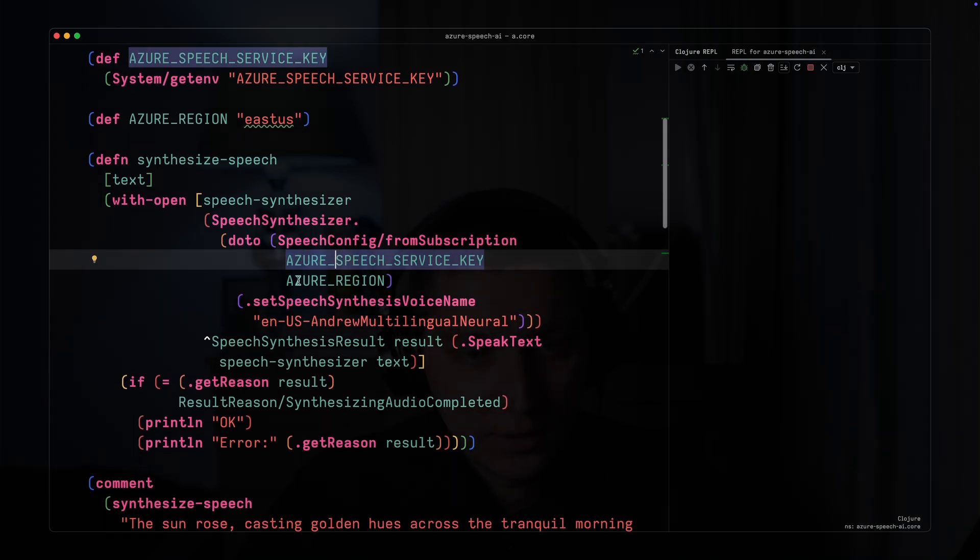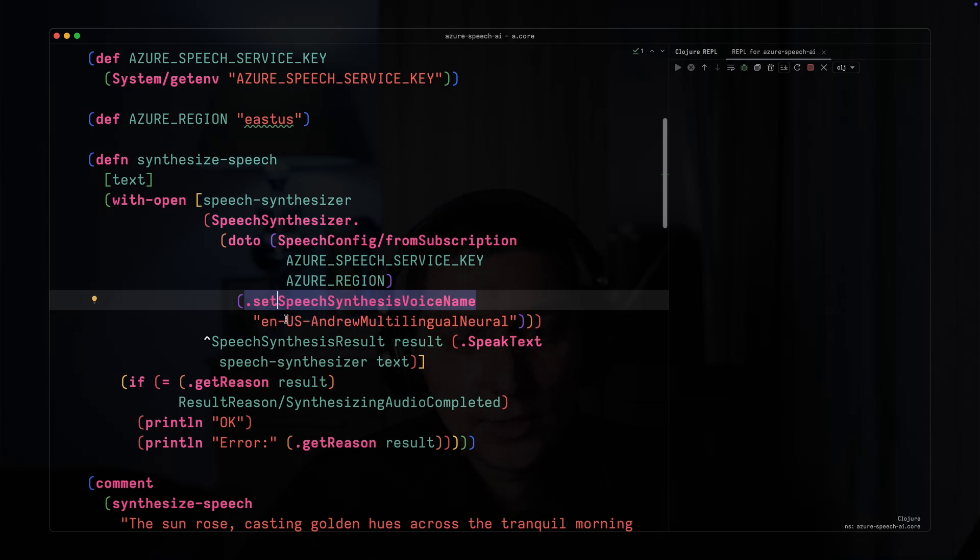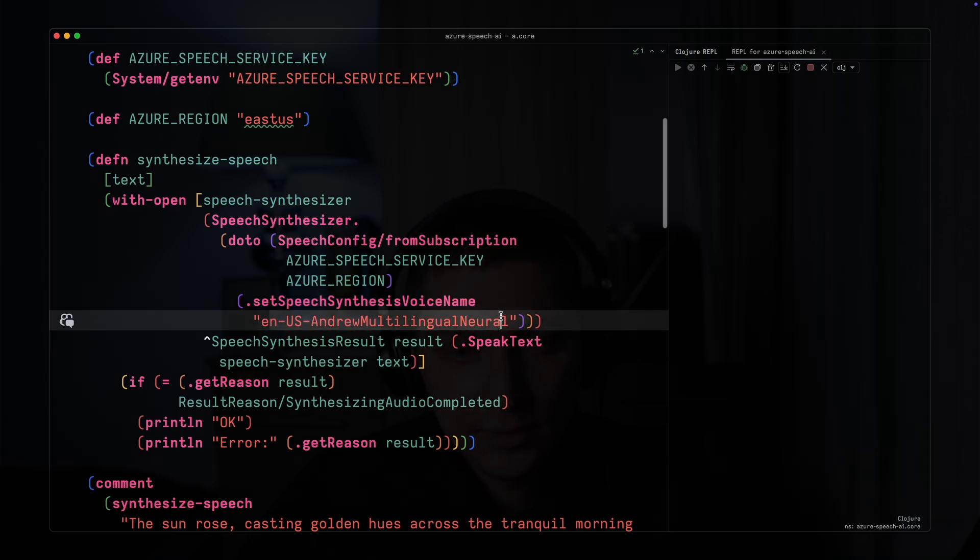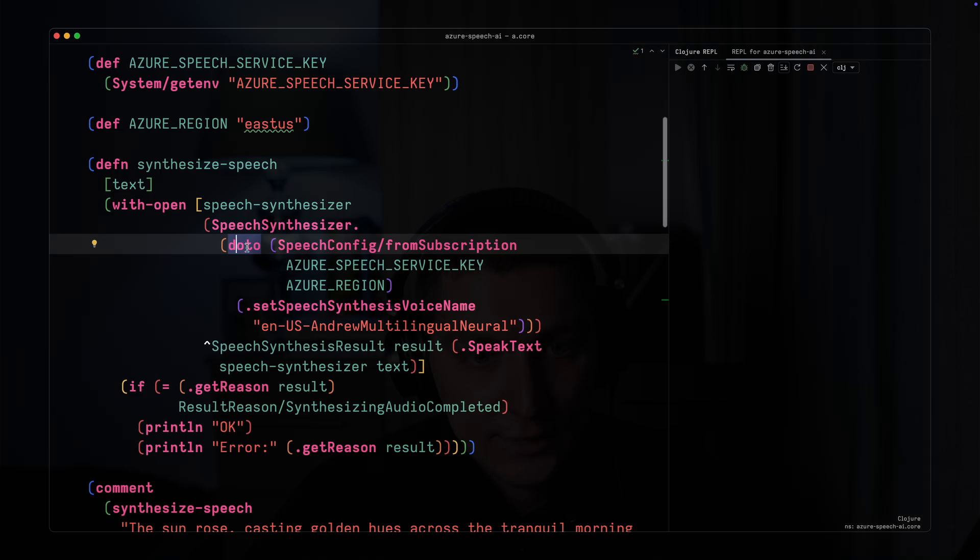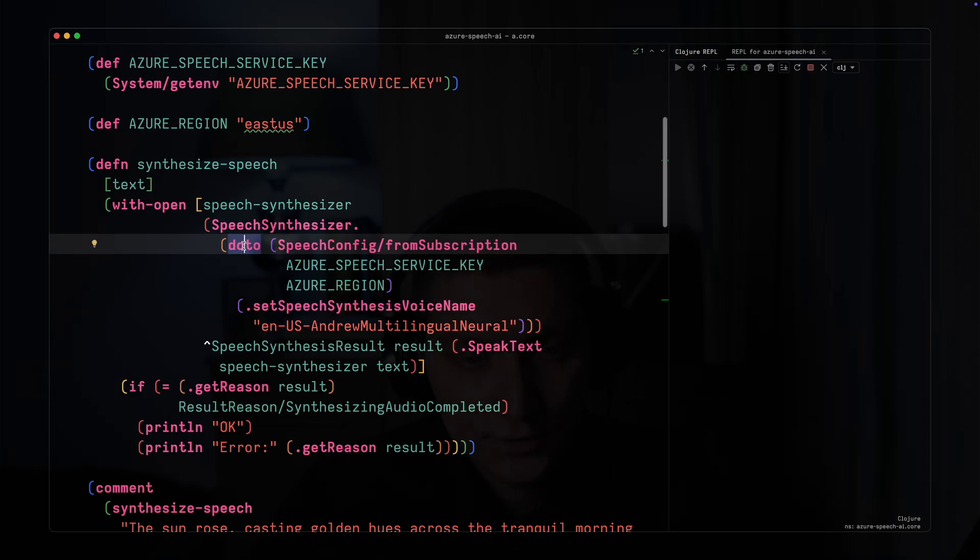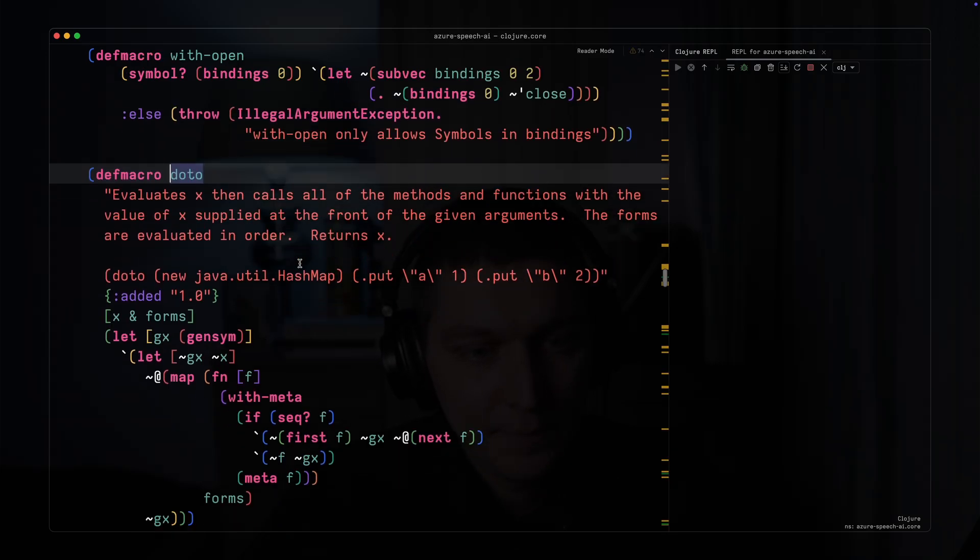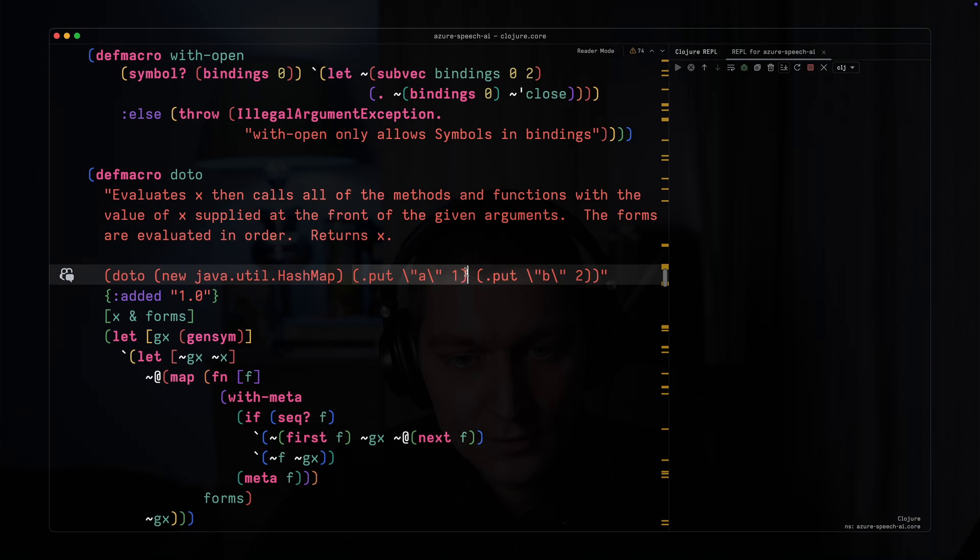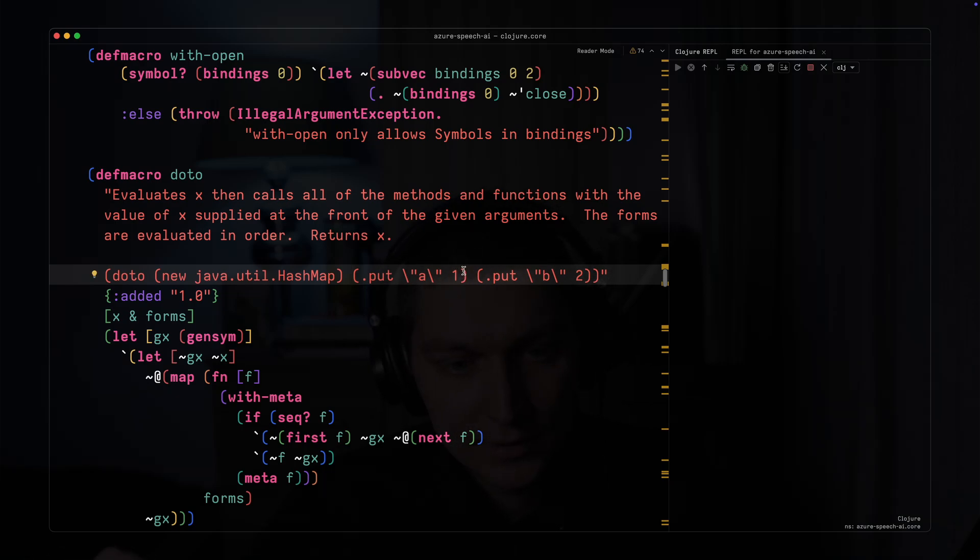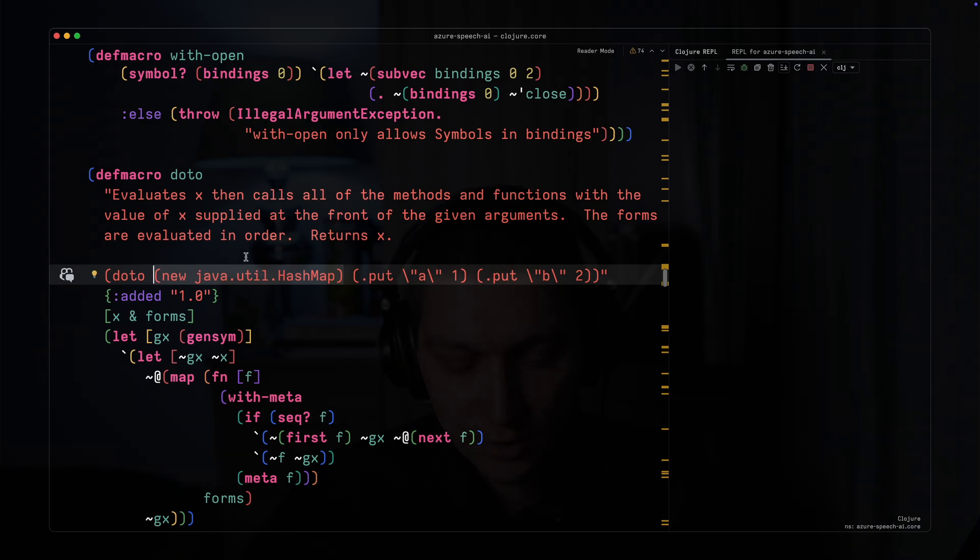After that we use this voice name as I showed before - this string represents the name of the voice. It's quite nice in Clojure how you create Java objects and initialize them. With doto, you create a Java object as a first line, then you can call instance methods on top of that, and the result returns the object that was created first.